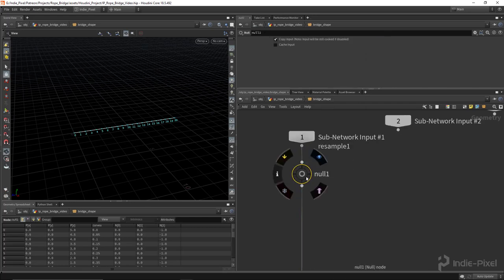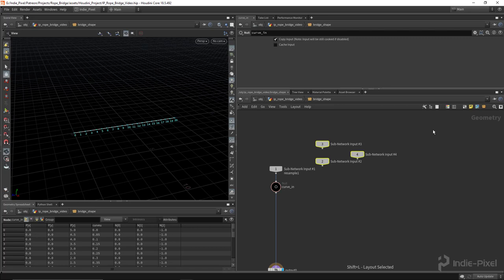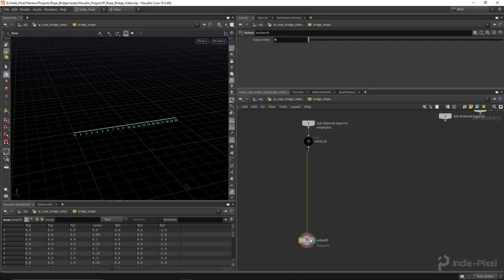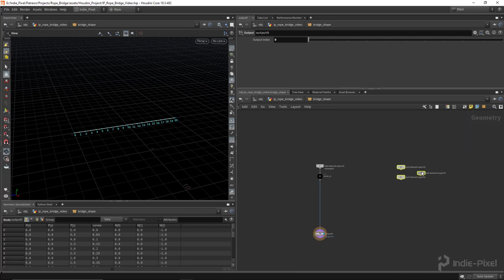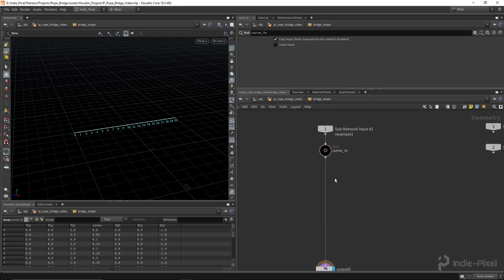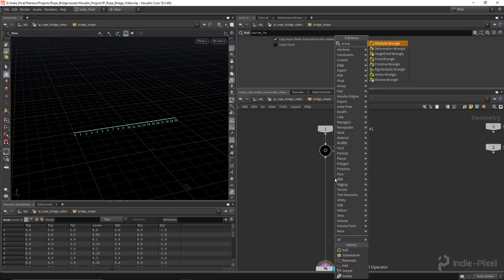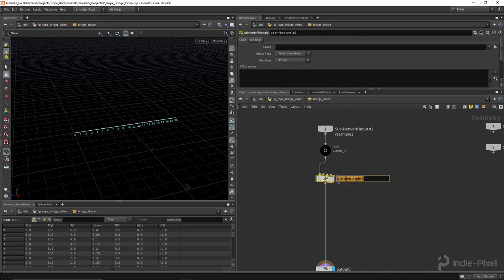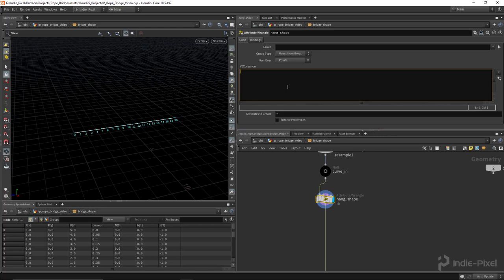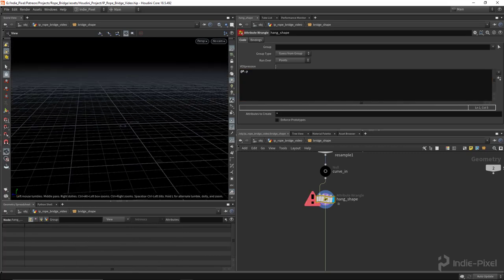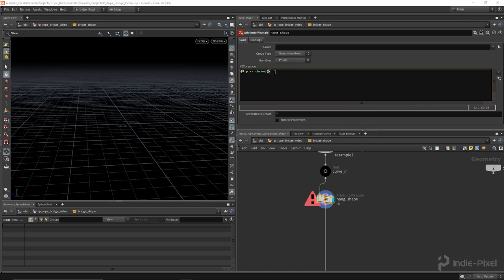I'll dive inside, drop down a null node just to give myself some information about what's coming in, hit Shift+L on the keyboard to organize them. Let's create the droop shape - I'll get a Wrangle node and call this 'Hang Shape'. I'll say `@P.y -= chramp('hang_shape', @curveu)` - we're drooping all those points based off a curve using the curve U value that we created from the Resample node.